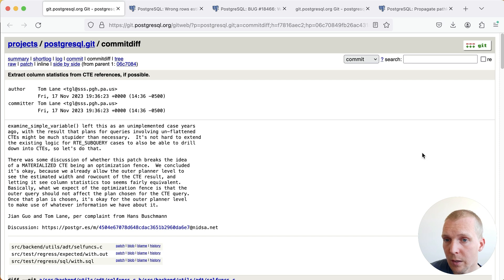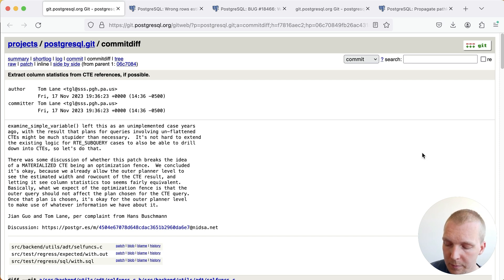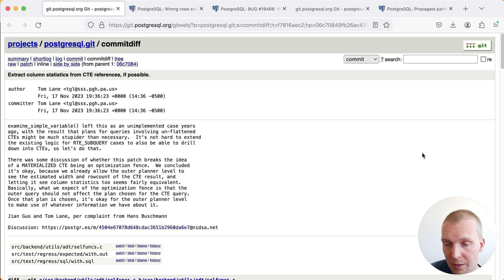This commit here by Tom Lane from last November fixes that. This commit is in Postgres 17 beta 1, and we can likely expect this to be in the final Postgres 17 release in September or October.